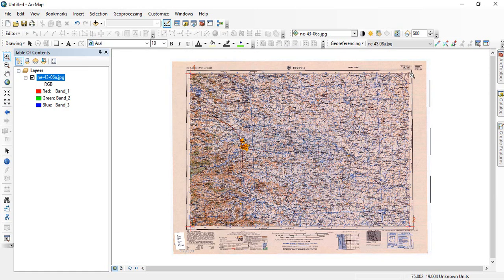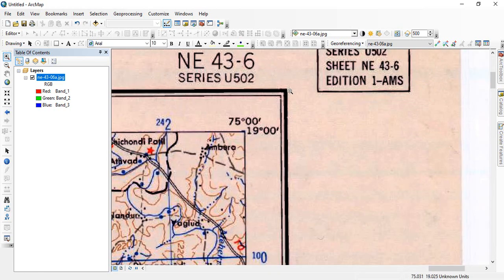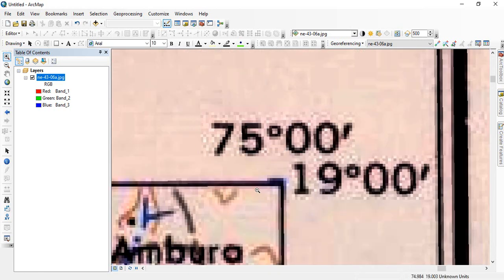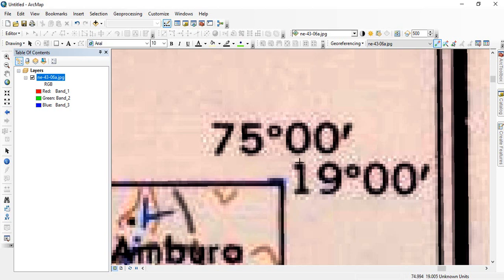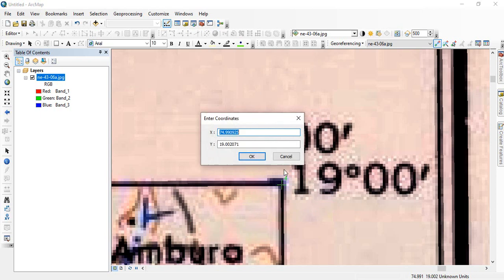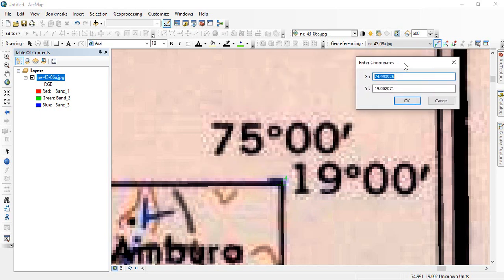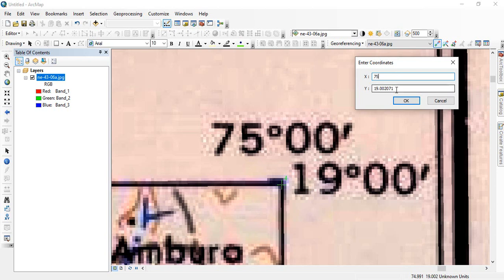Now the last one. Click left, then right. See it is giving the approximate value. But we have to correct it. This is 75 and this is 19.